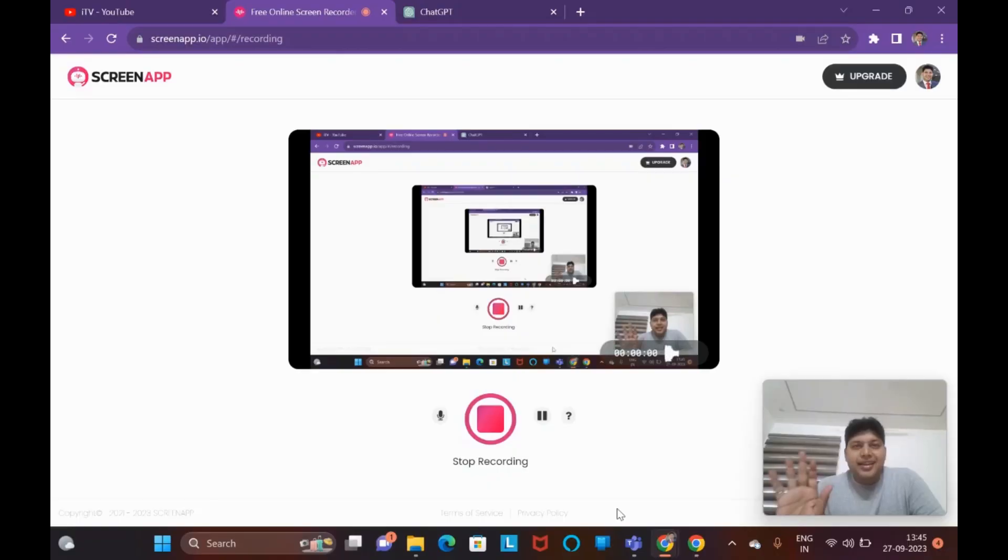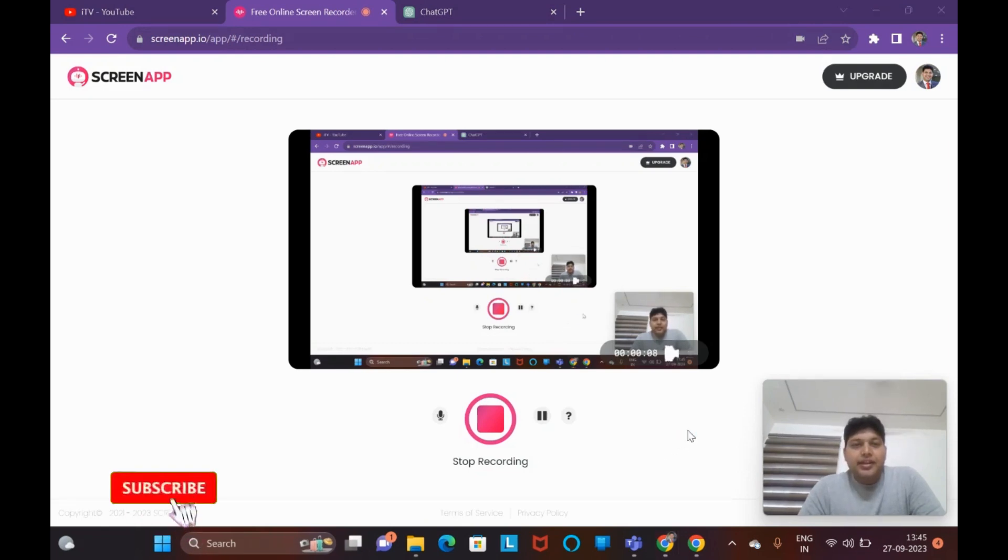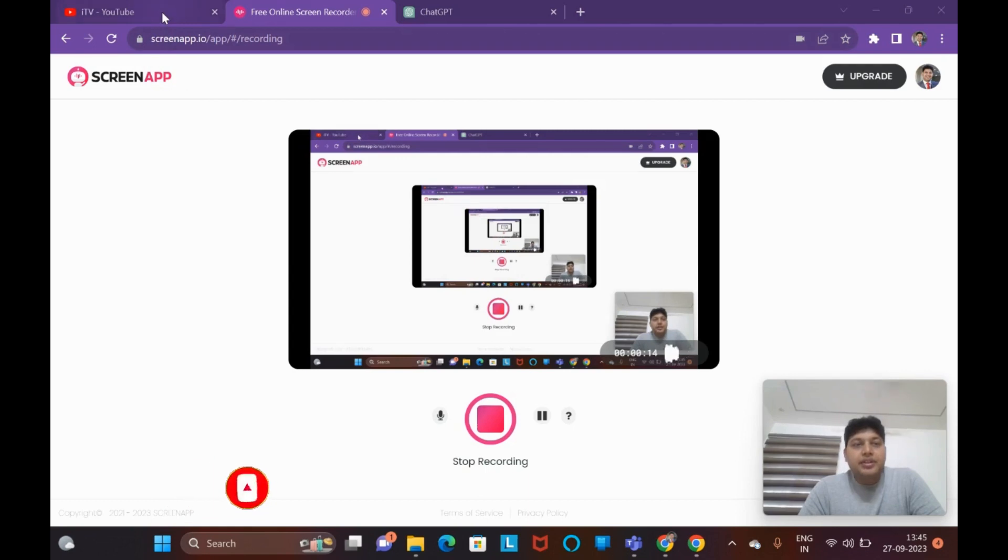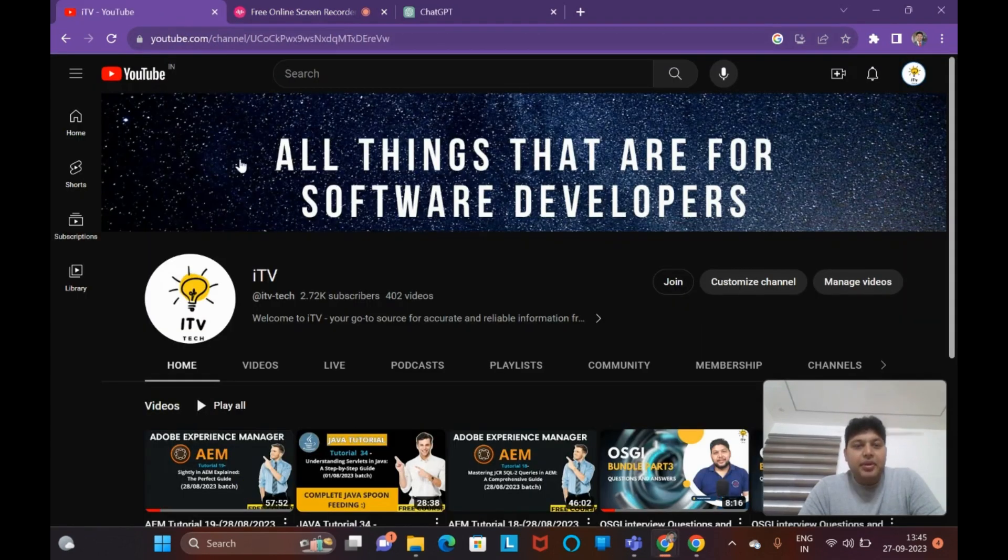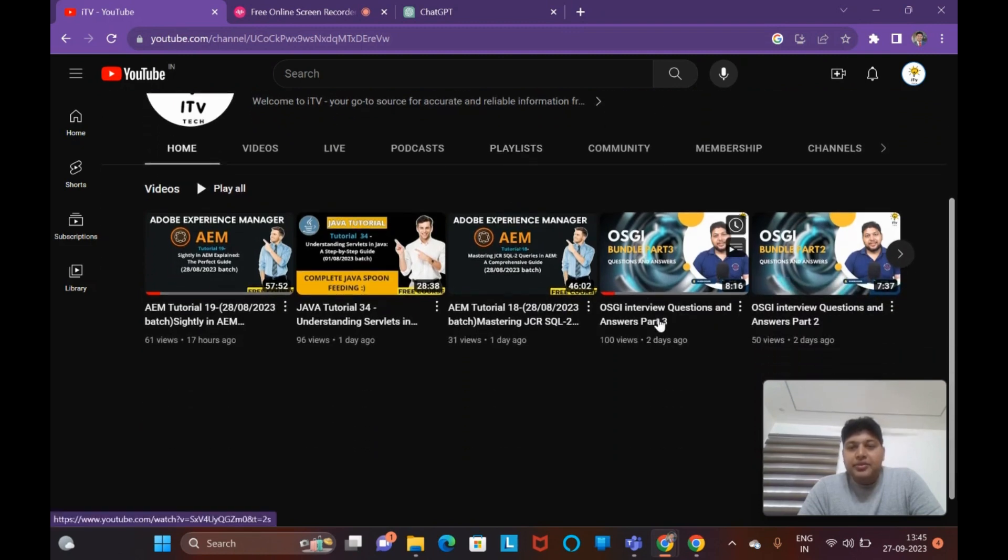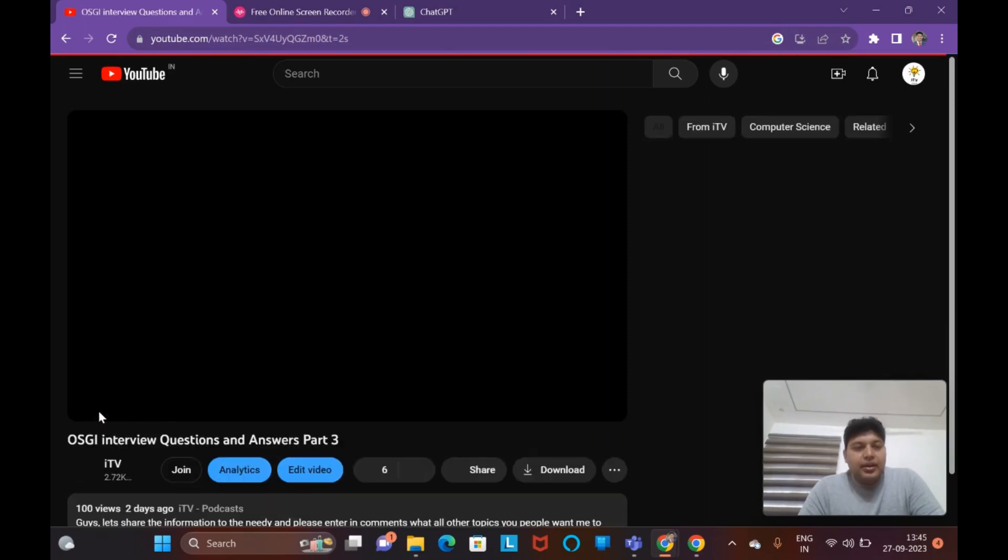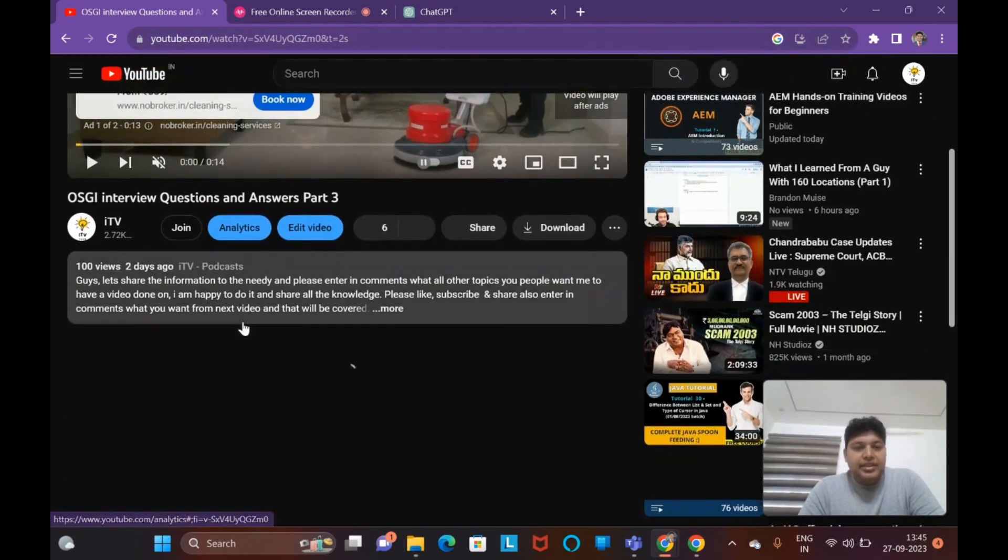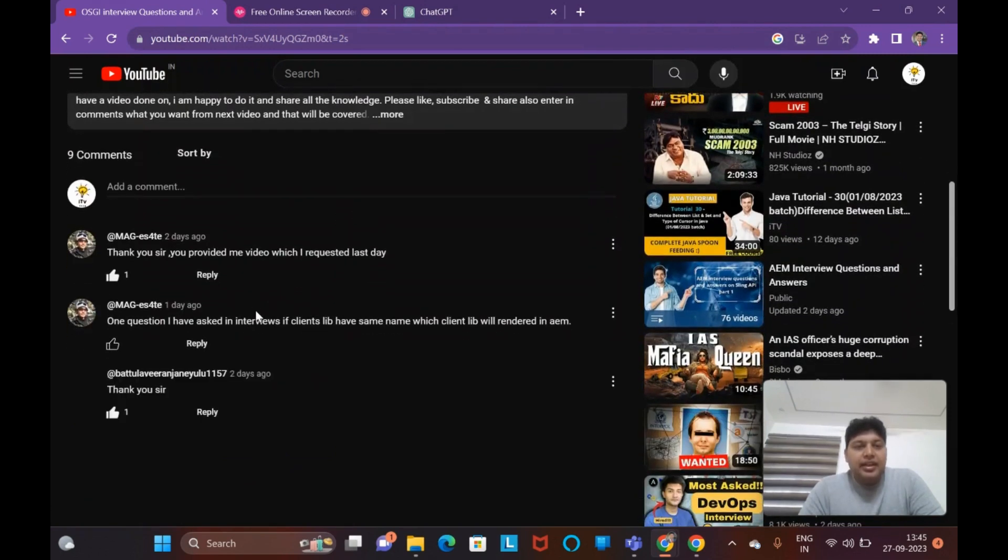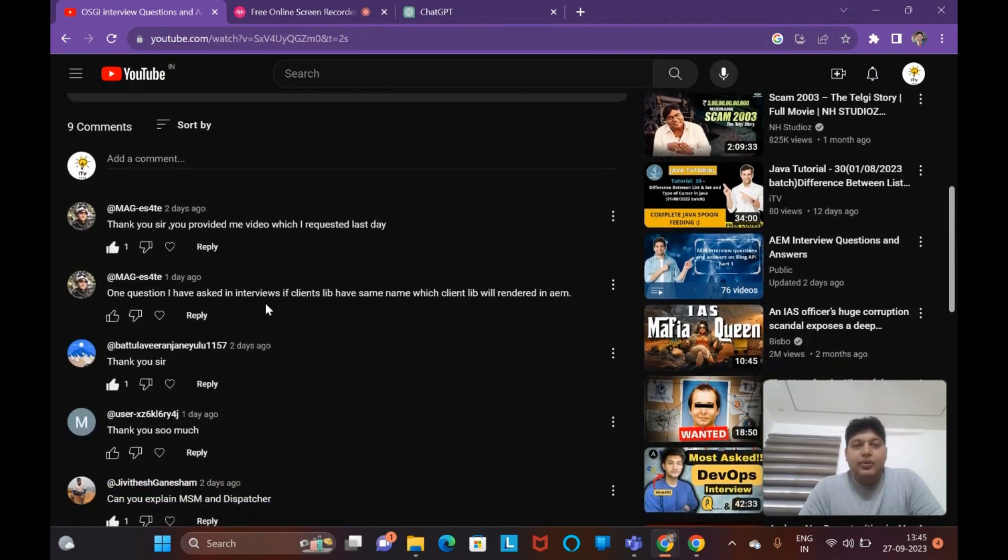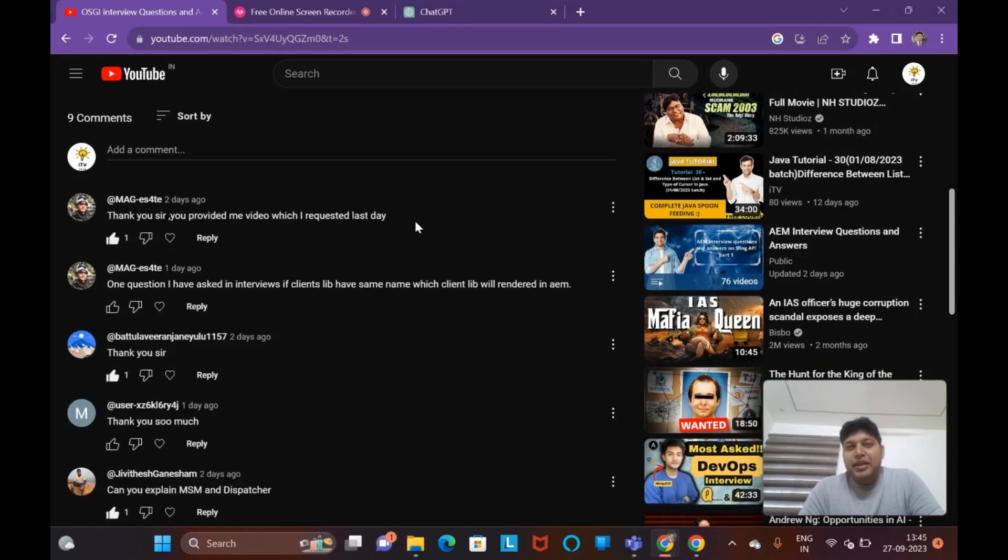Hey, hi everyone, welcome to ITV. As part of the interview questions and answers series, in this video I'd like to cover editable templates and client libraries, and also a few questions from previous interview Q&A videos I posted on OSGi. Hope you're having good learning sessions as part of this series. Any questions you have, you can always ask me in the comments. I'll be happy to reply and make sure you understand the topics.